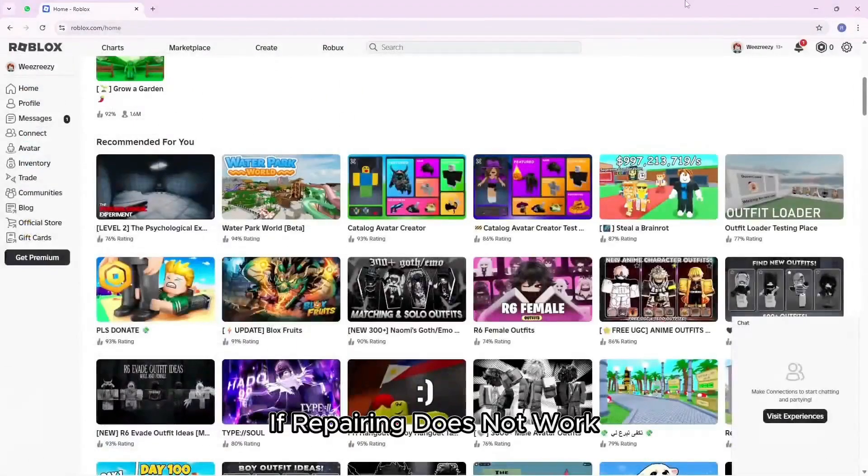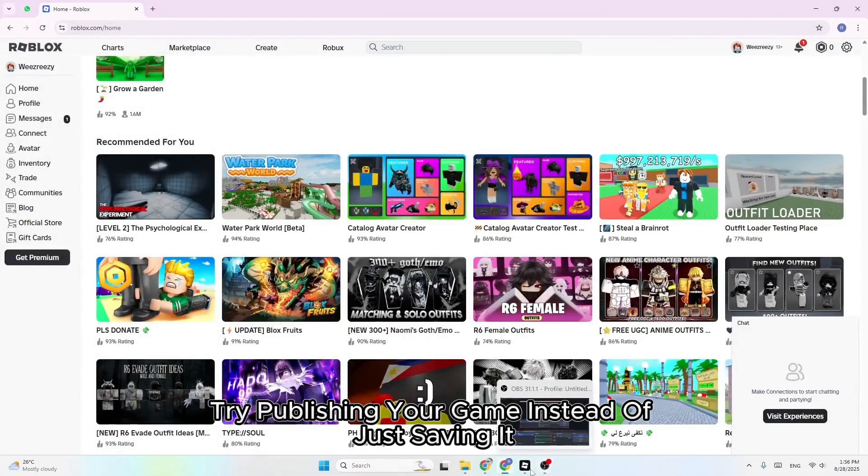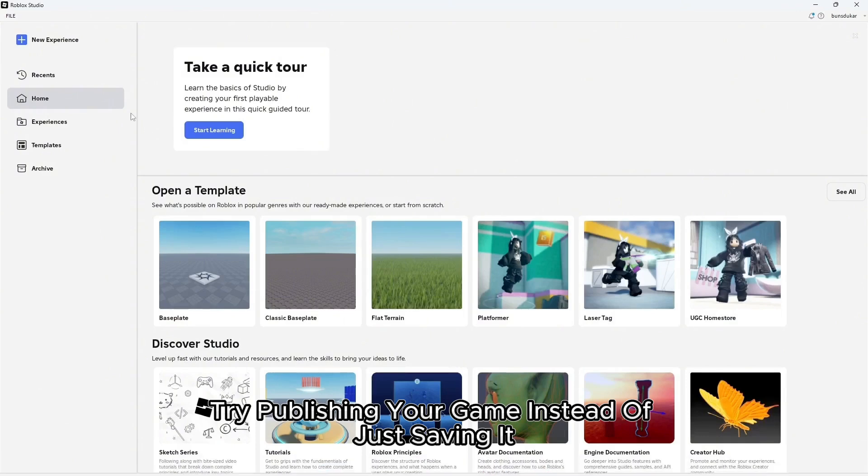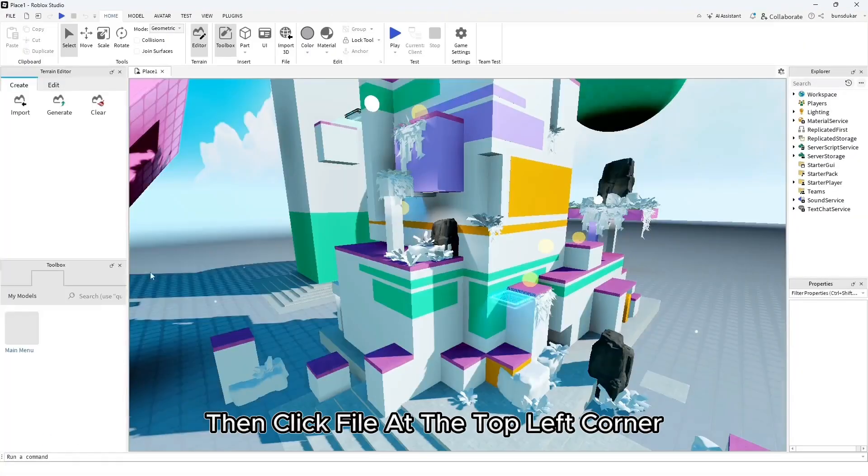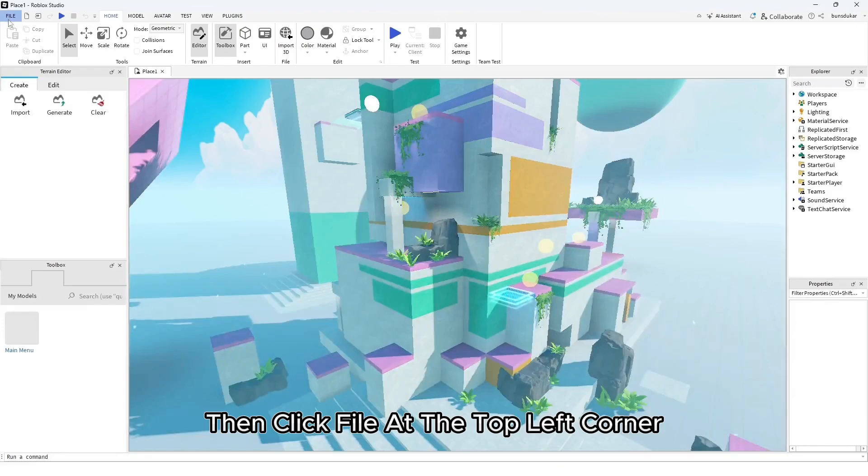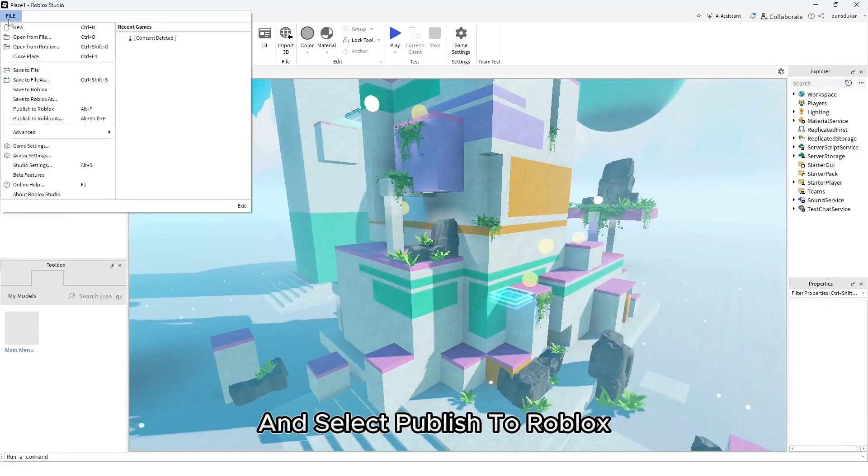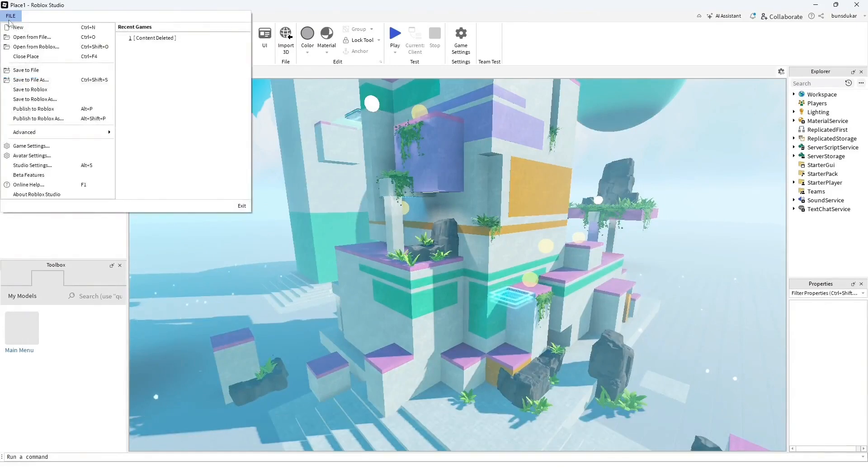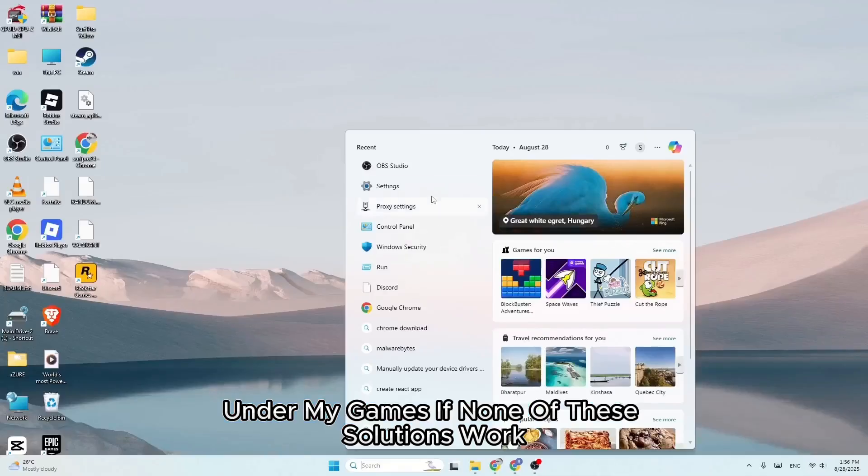If repairing does not work, try publishing your game instead of just saving it. Open Roblox Studio and load your project. Then click file at the top left corner and select publish to Roblox. Tap create and your project will be saved to your Roblox account under my games.